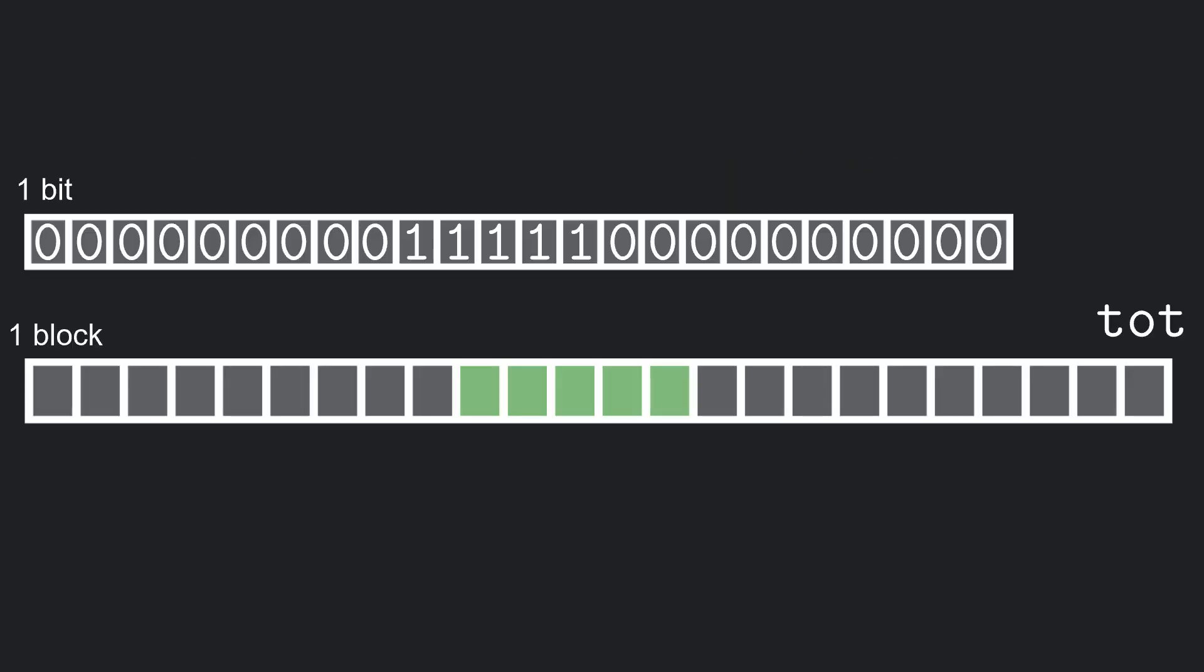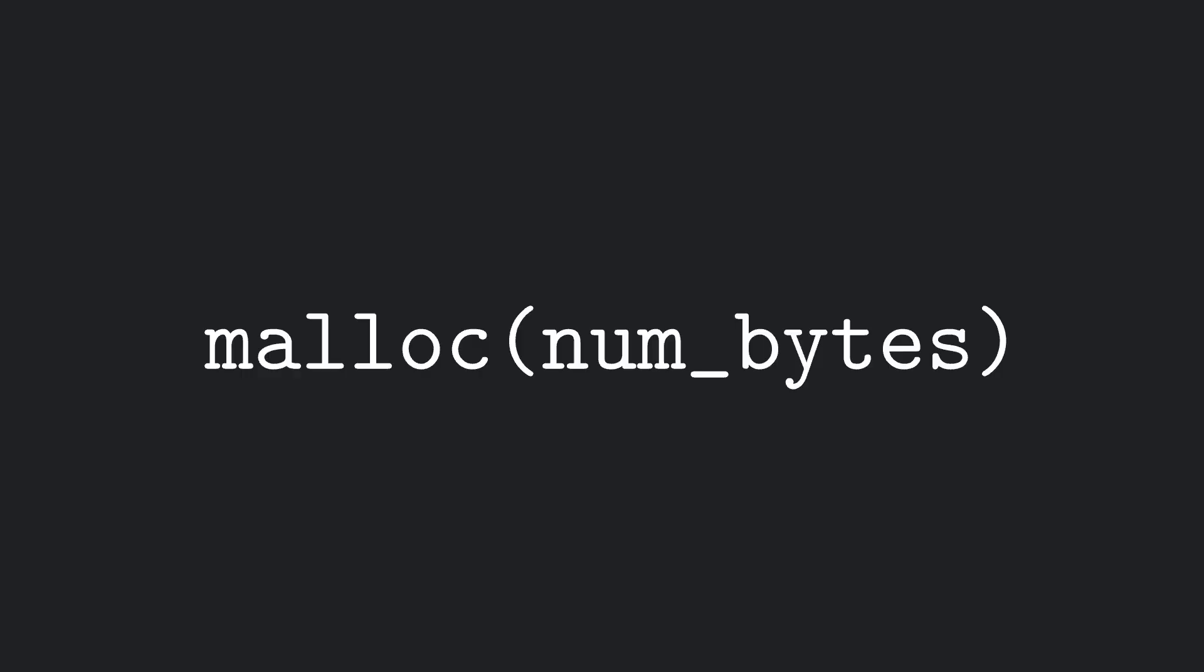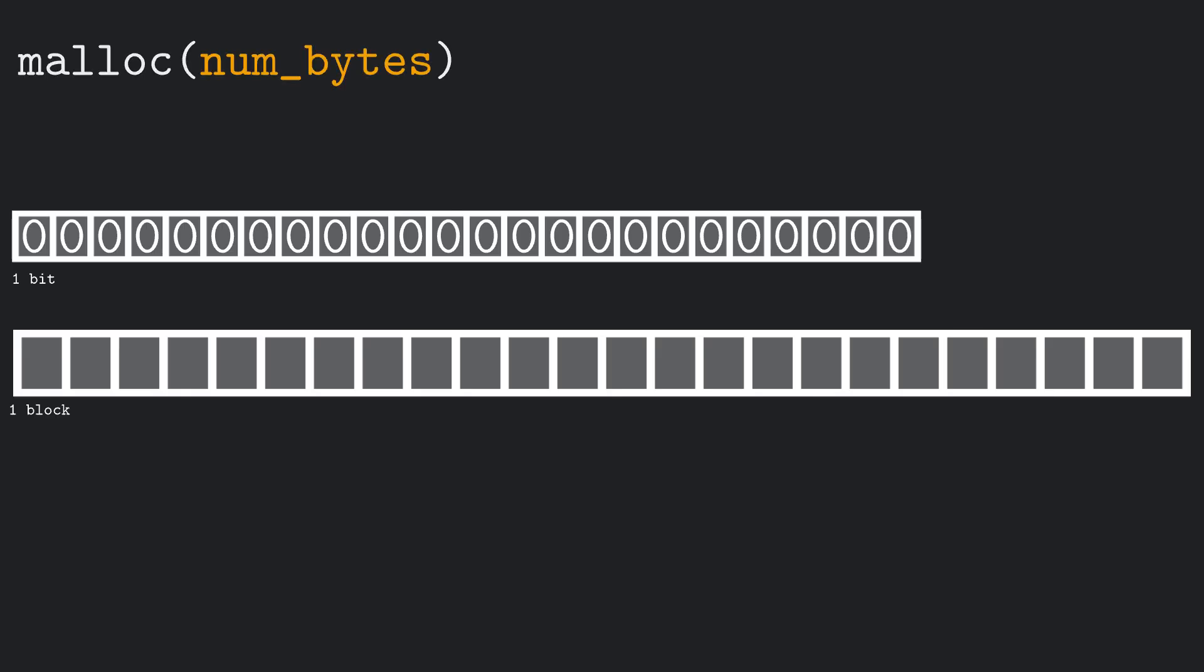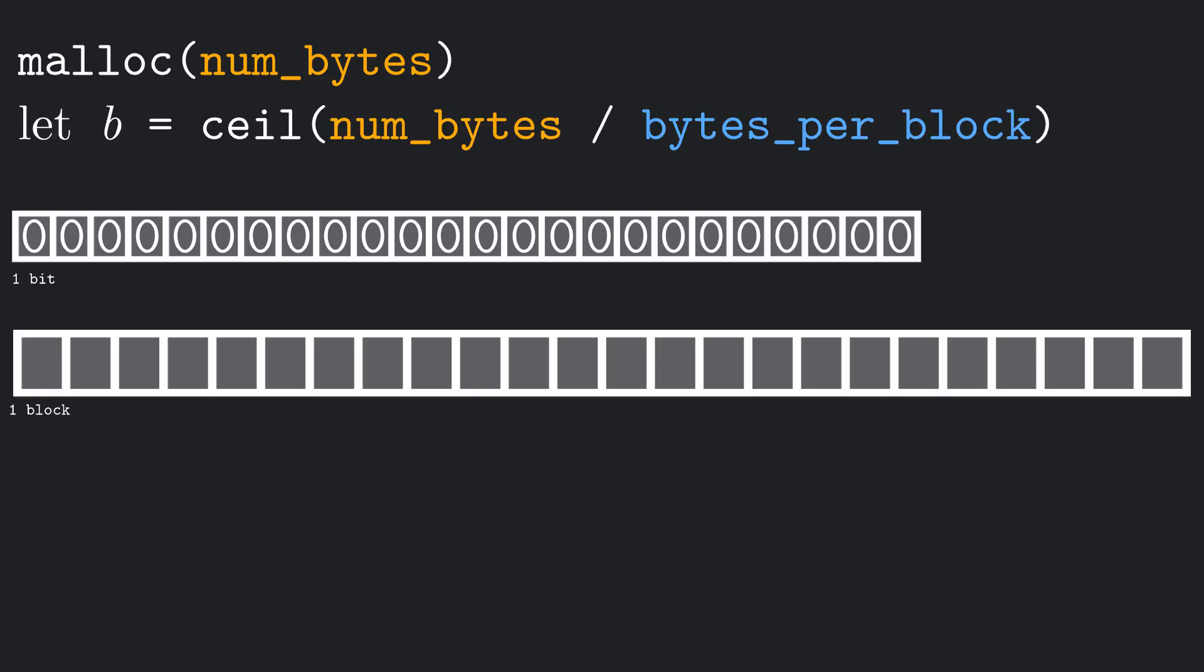We now have a bunch of contiguous memory blocks, and a bitmap representing them. The first thing we want to do is define what happens when we call a malloc, asking for a certain number of bytes of memory. Assume that the memory and bitmap are initially empty. If we call a malloc, asking for a certain number of bytes, we want to allocate a number of blocks that is equal to or greater than the number of requested bytes. Let's call this number of blocks B.